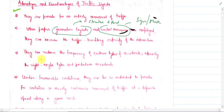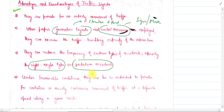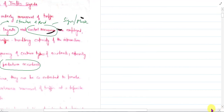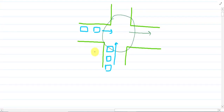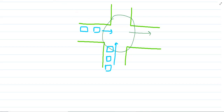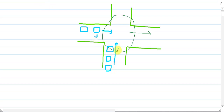The third point says that traffic signals can reduce the frequency of certain types of accidents, especially right-angled type and pedestrian location accidents. If the traffic signal is applied, vehicle one and vehicle two will not collide, so autonomous right-angled accidents may not occur. This type of accident is the right-angled type.